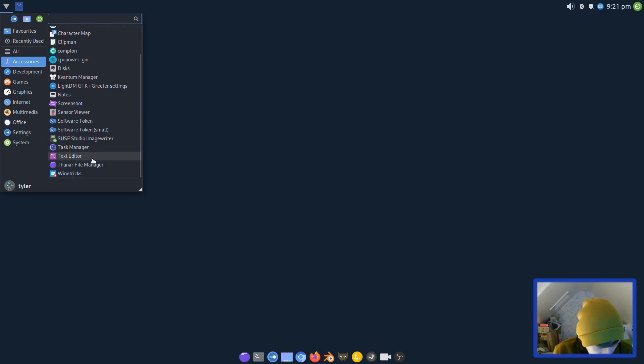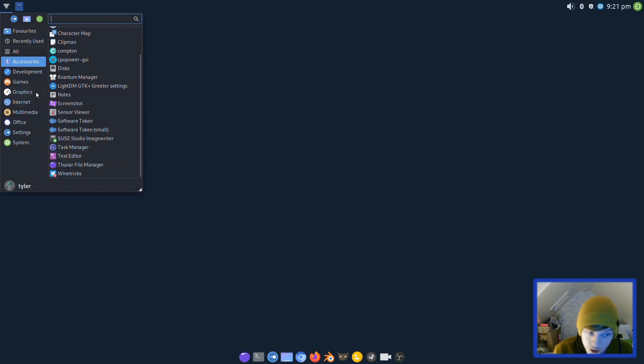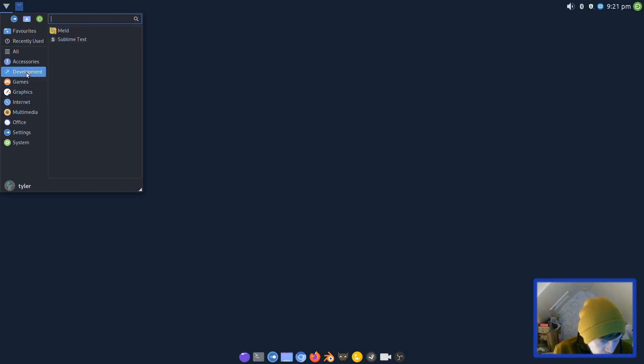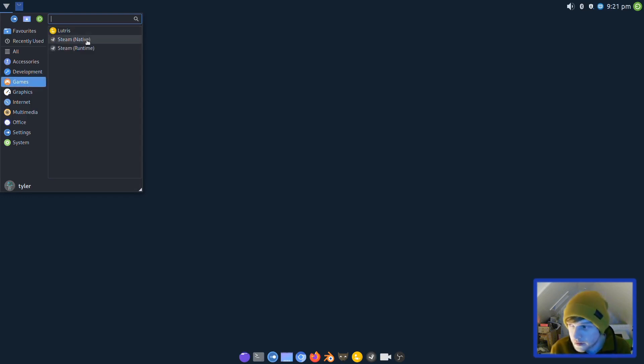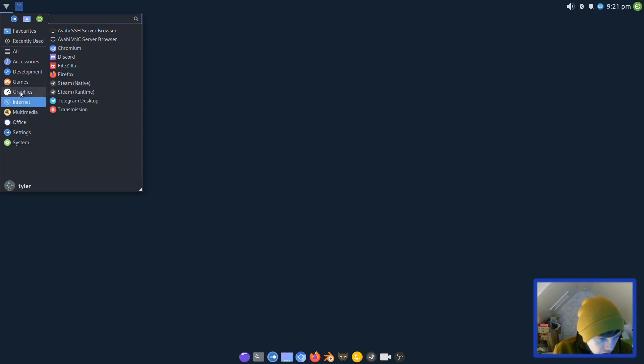In development you have Meld and Sublime Text. In games it has Lutris and Steam out of the box as well, very nice.